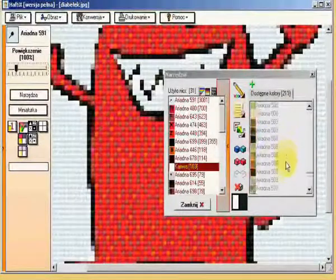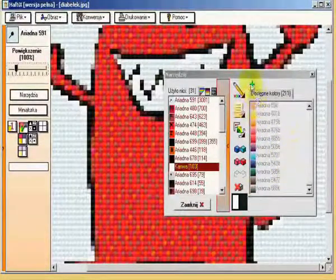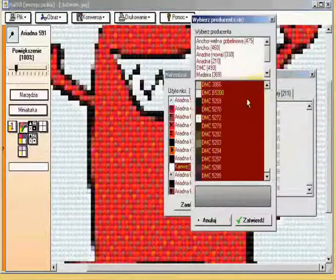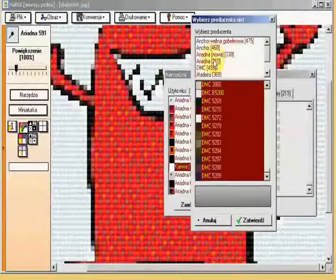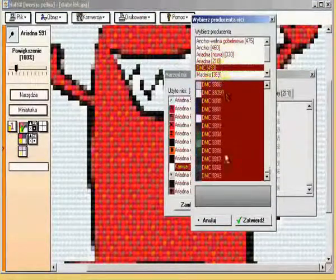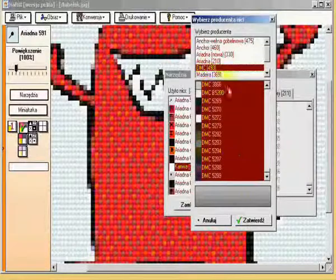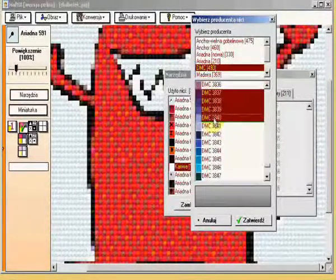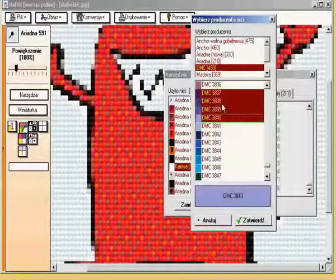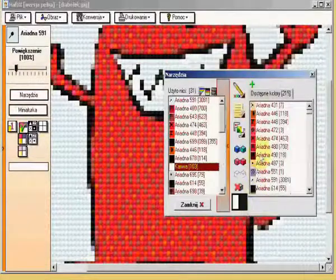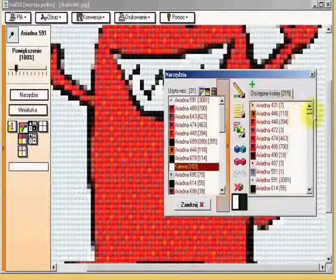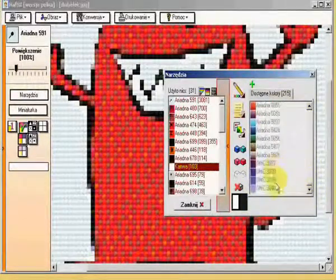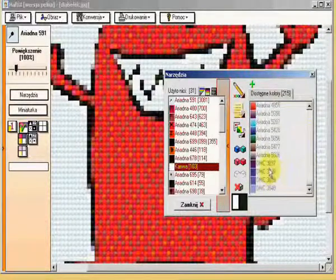I can increase the list of colors by clicking the plus button and adding DMC colors. Automatically all colors are selected, but you can choose only a couple of them, and after acceptance they will be added to your color list.